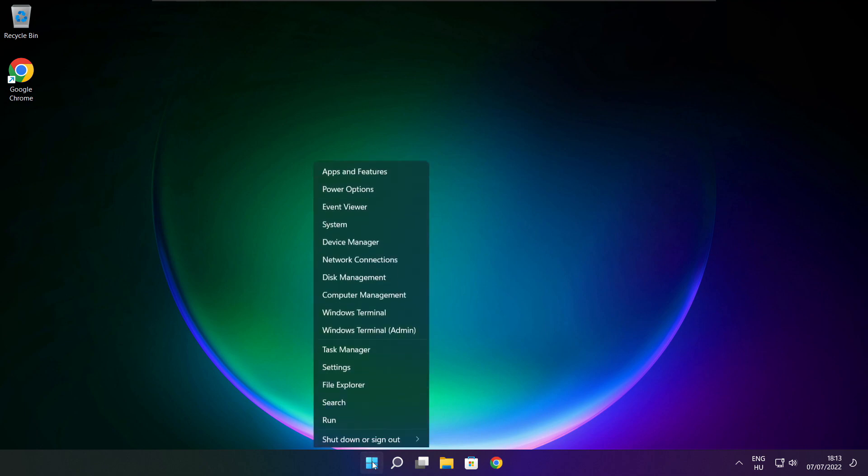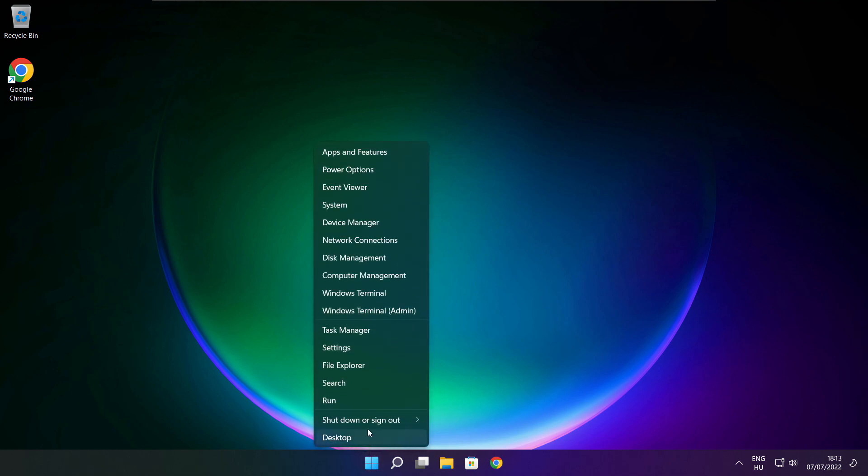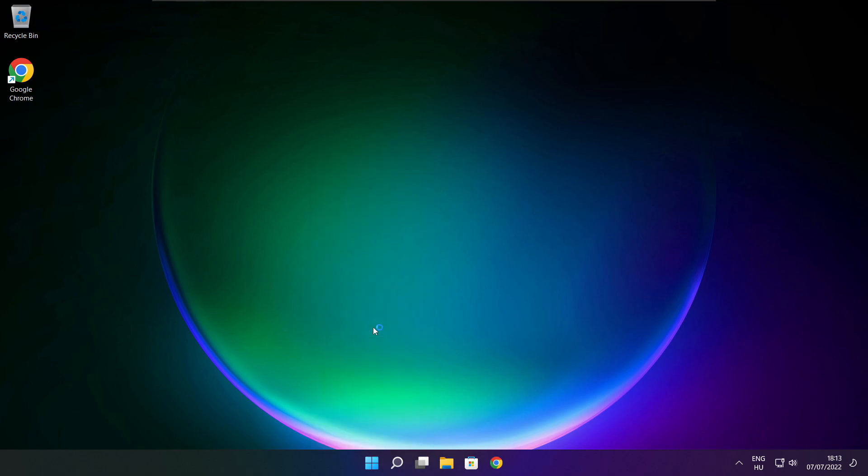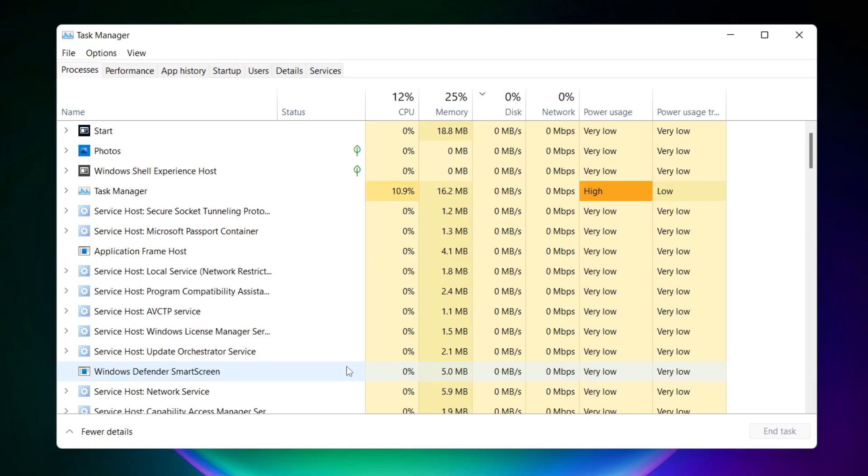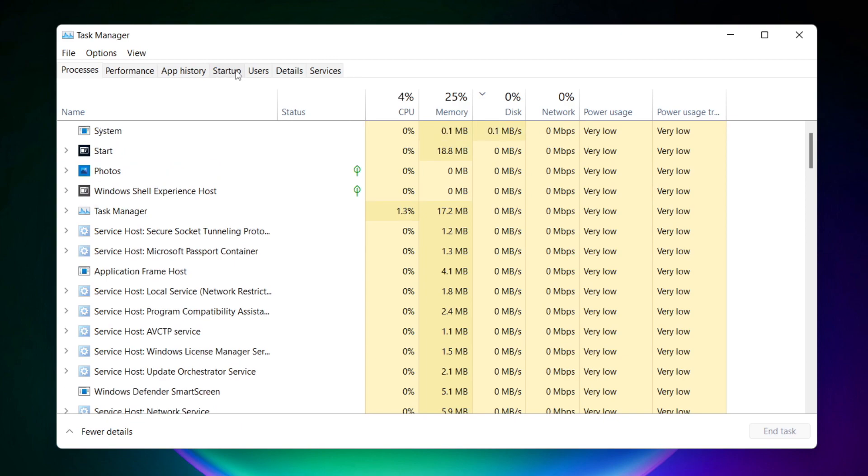Right click start menu. Open task manager. Click start menu.